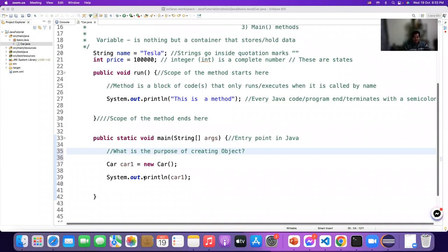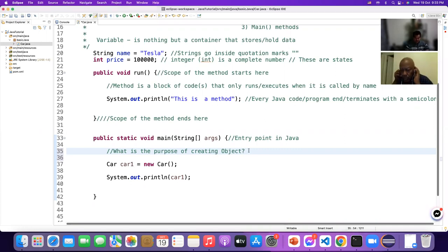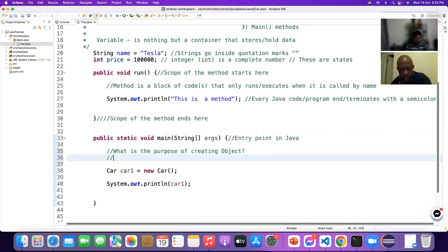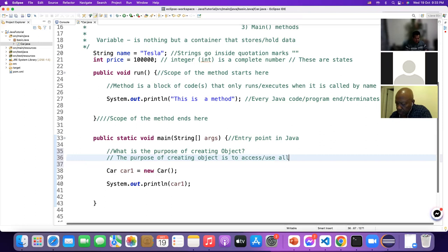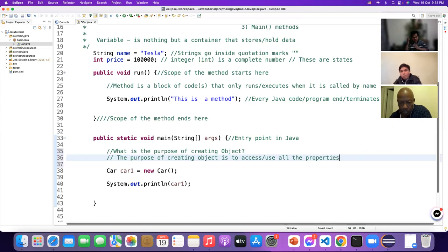I will recap now. What is the purpose of creating an object? The purpose of creating an object is to access or use all the properties — meaning states and behavior — of the class.